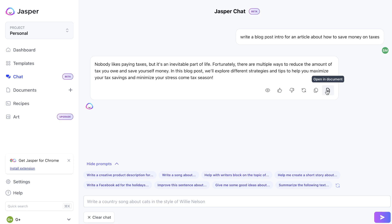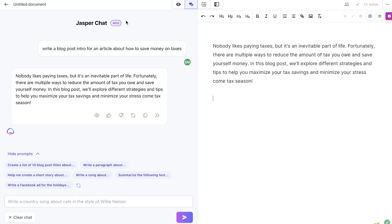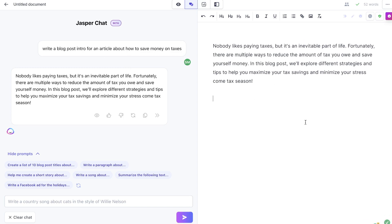As most of you know, Jasper AI is a full-scale AI copywriter, so they also have a lot of other templates and features which allow you to write longer-form content. If you want to, you can open the text within a document, and once you do so you'll still have access to Jasper Chat on the left-hand side, but you'll also have a document in which you can paste your content.